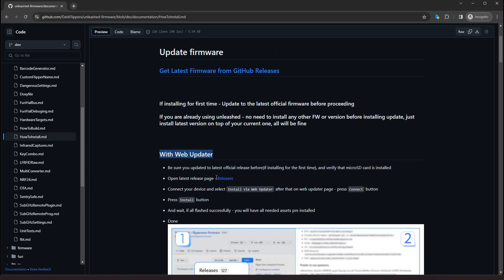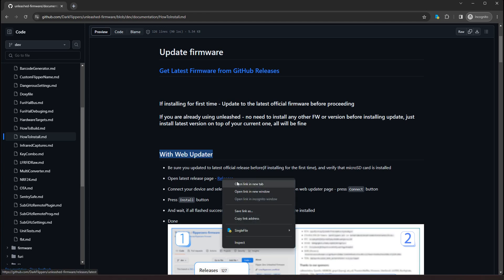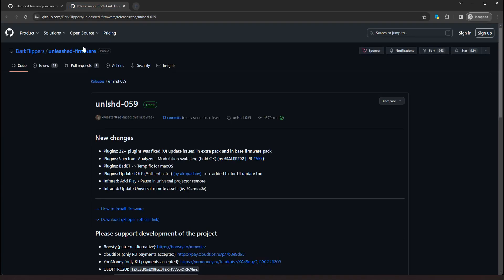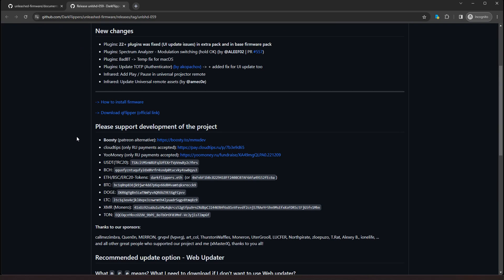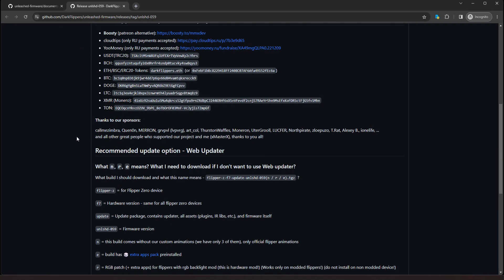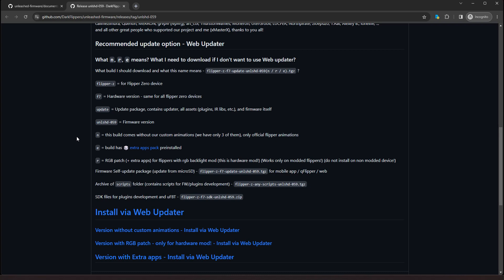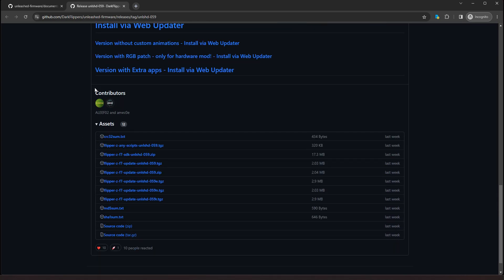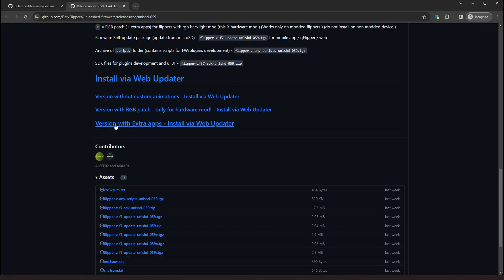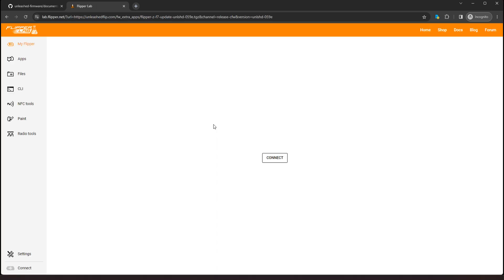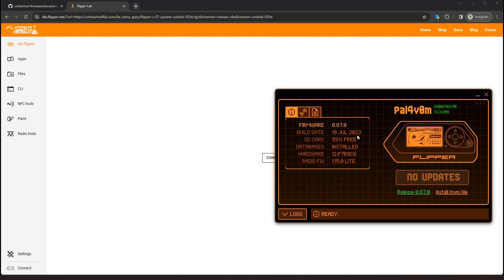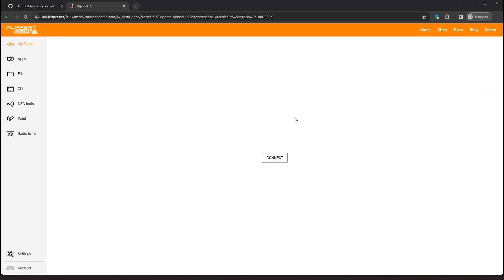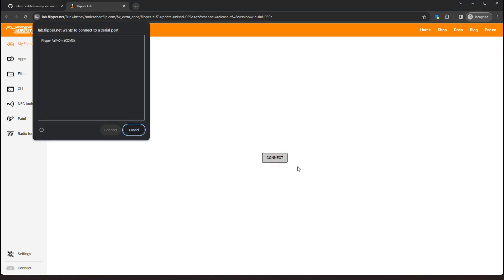So from here, let's click on the release page, open a new tab, and then it's going to show us the latest release is 059. We're going to scroll down. Install via web updater. Let's install the version with extra apps. So we'll click on install via web updater. And at this point, you need to connect your Flipper.